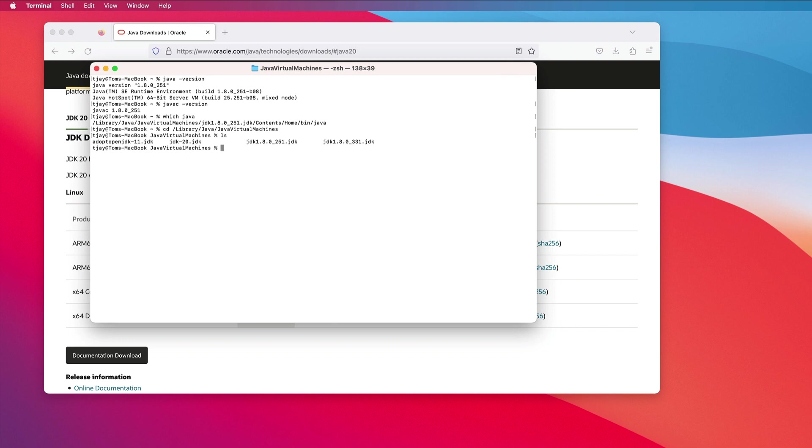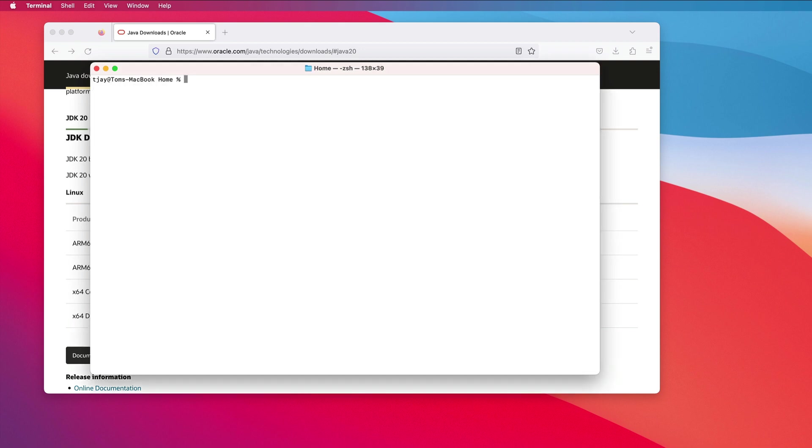So I will add that into my path. I will also change JAVA_HOME. I need to change my JAVA_HOME and I need to change my path.